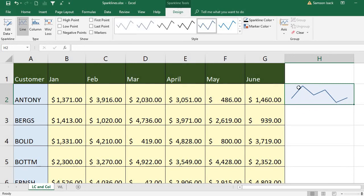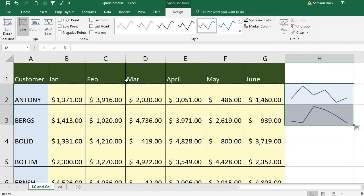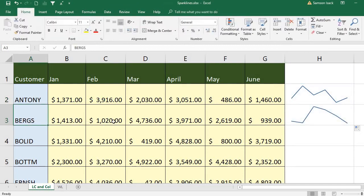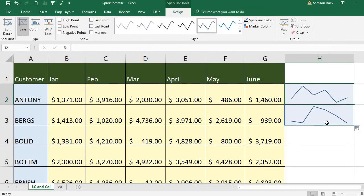You can see that for this data it places a line chart here, which is nothing but the trend. This line chart shows how the performance is doing. If I drag and drop, you can see for the next customer that from the third month onwards it's going down. At one glance you can tell what is the performance of each customer.